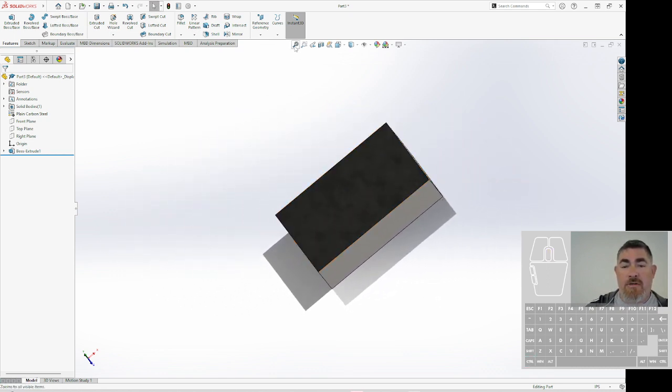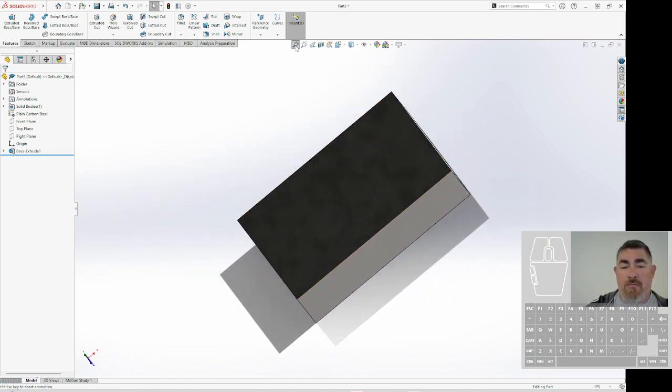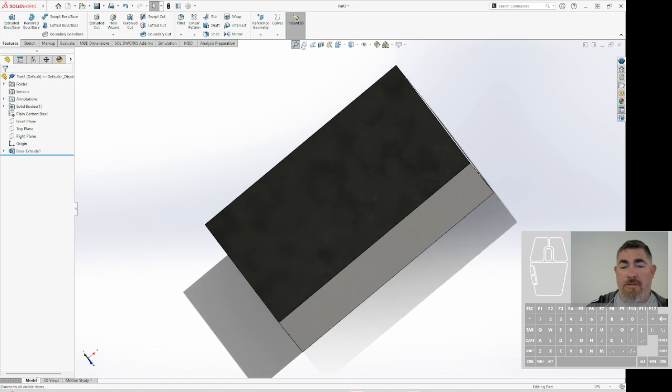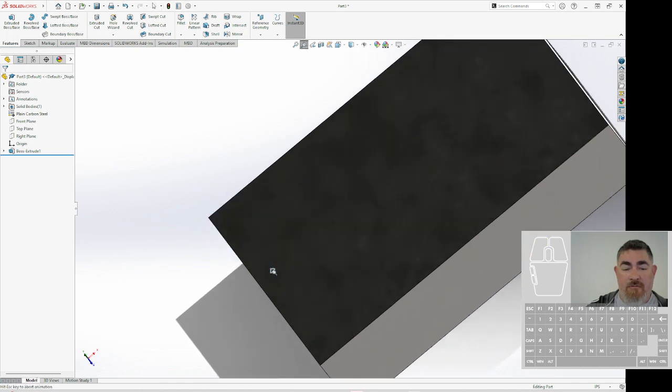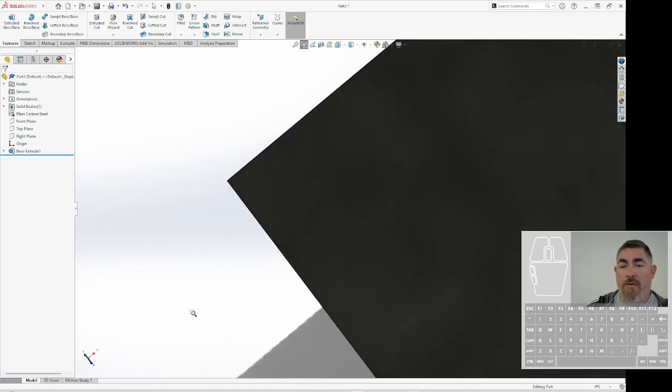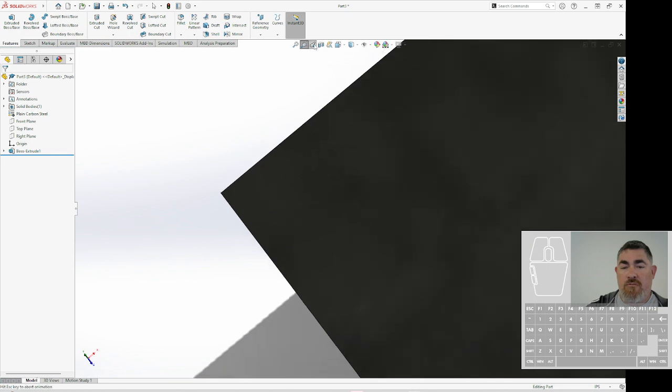I can also get those up here, so zoom extents, zoom to an area, draw a window here, zoom previous.